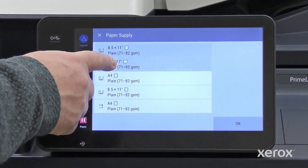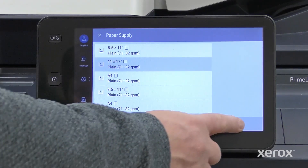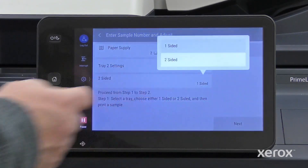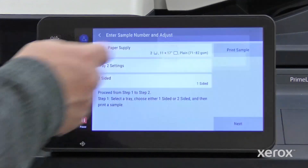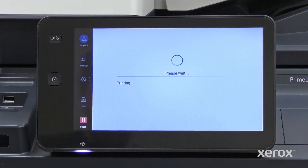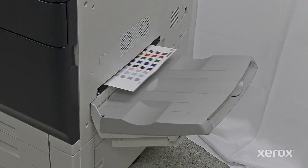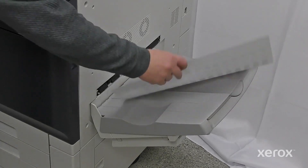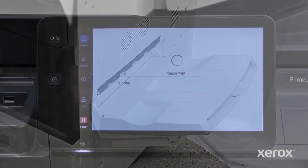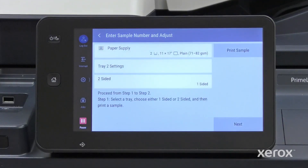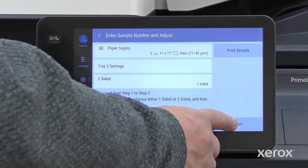Follow the on-screen directions to select a tray, choose one or two-sided, and touch Print Sample. When the printer processes and prints the sample, the control panel returns to the previous screen. Touch Next.